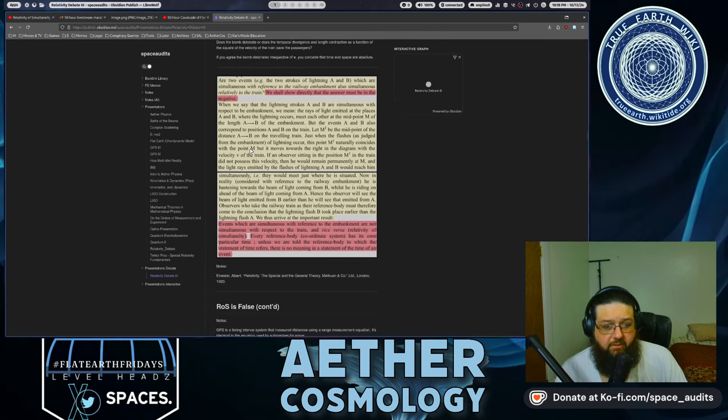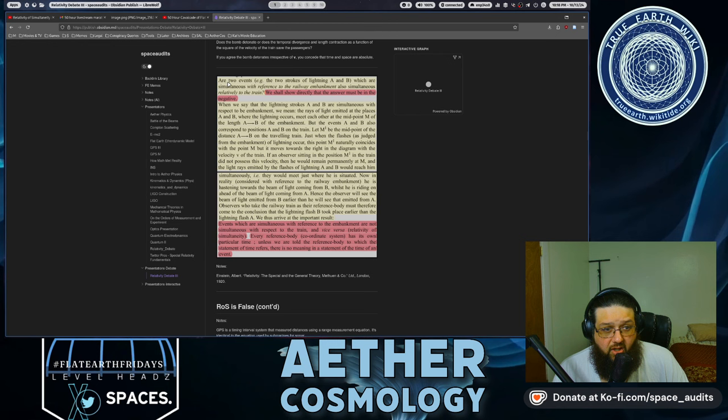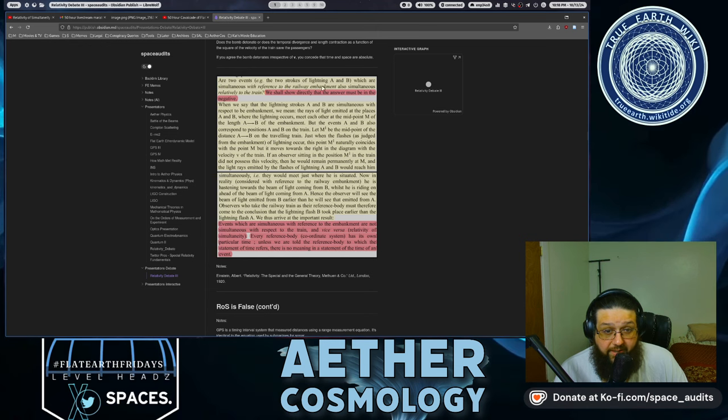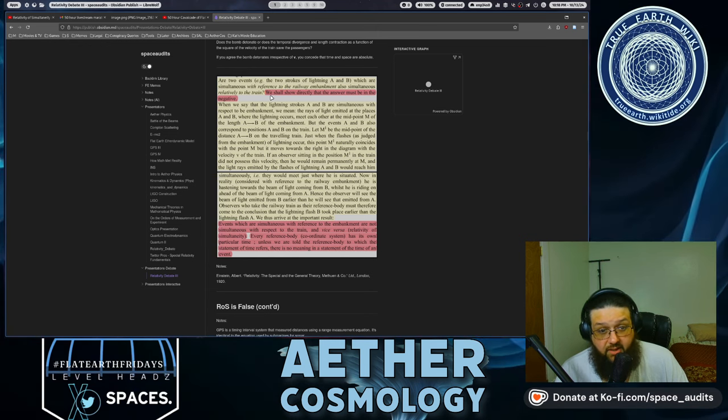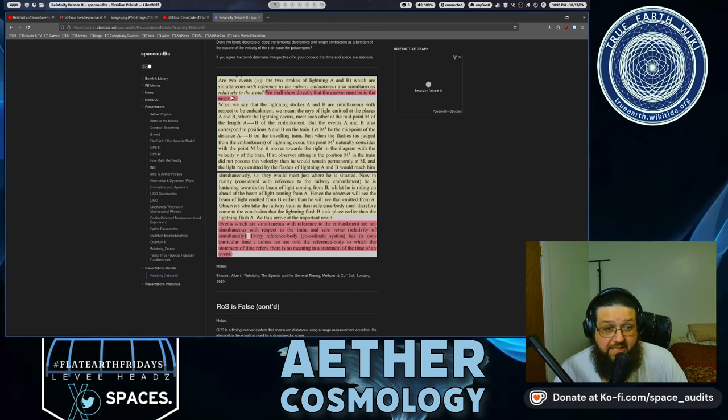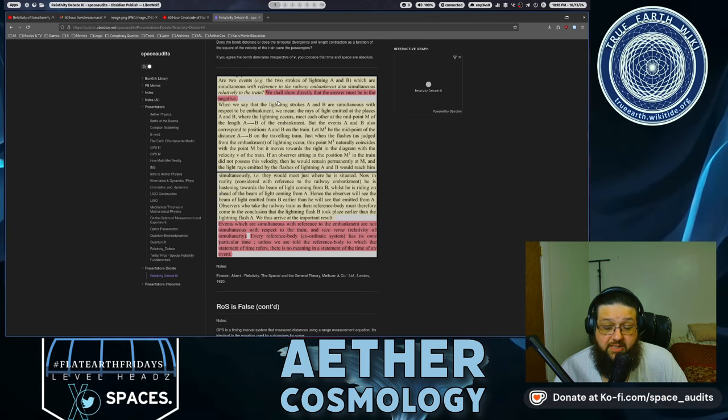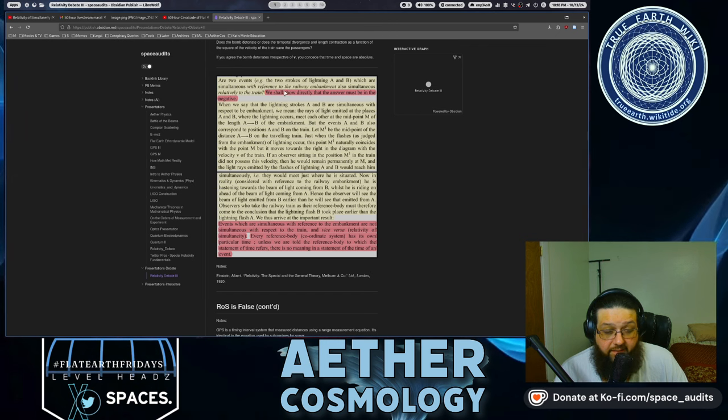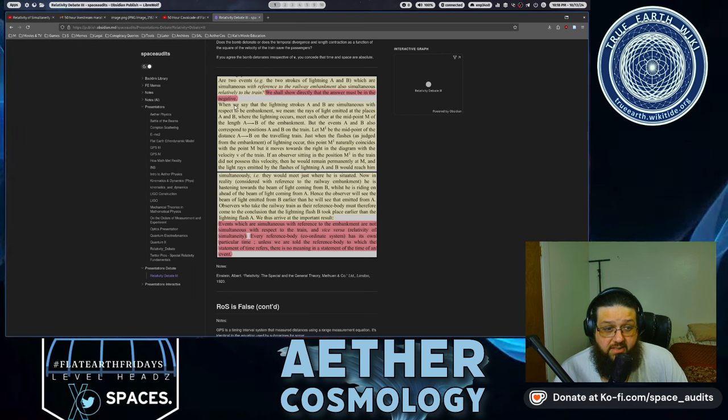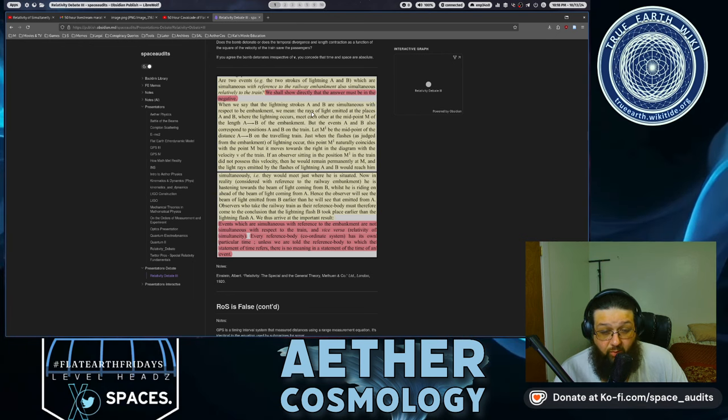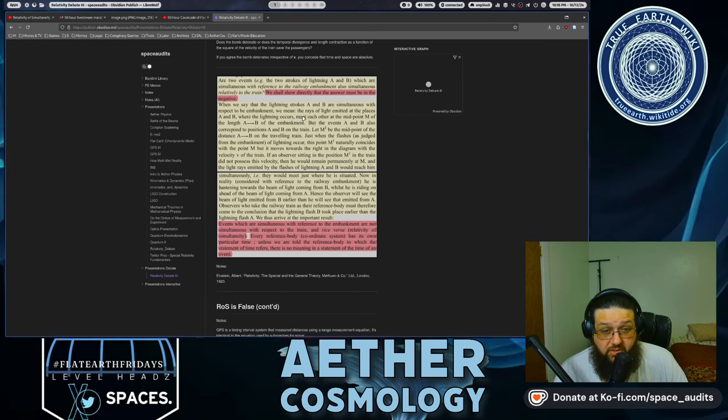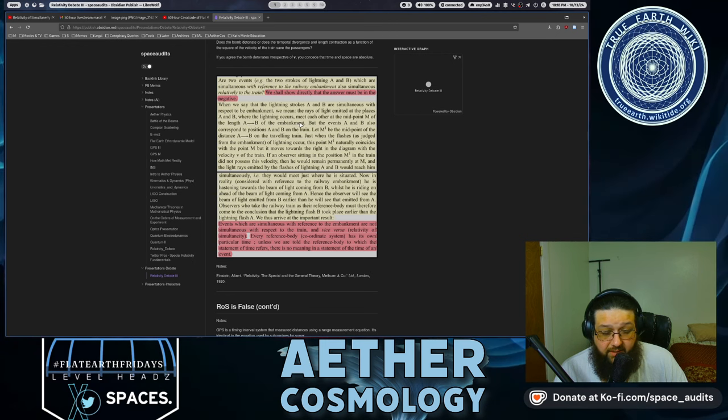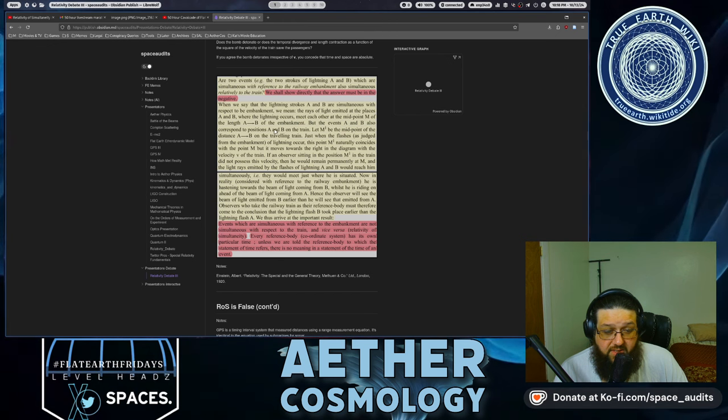So right here we have Einstein in 1920 stating that our two events, like two strokes of lightning, A and B, which are simultaneous with reference to a railway embankment, also simultaneously simultaneous relative to a moving train, we shall directly show that the answer must be in the negative. Oh, no way. So physically different outcome for the simultaneous event. Just to be clear here, that's what that means.